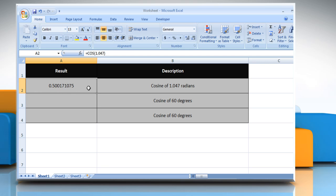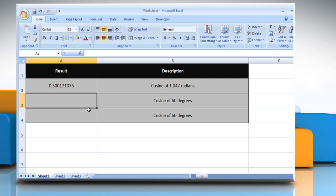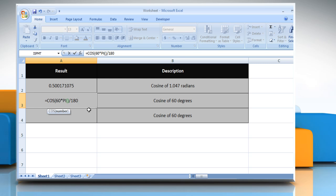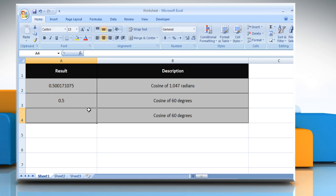It will show the cosine of 1.047 radians. In the second example, select the cell where you want to get the function's result. Type equals COS open parenthesis 60 as the angle in degrees multiplied by PI() divided by 180, close parenthesis, and then press the Enter key. It will show the cosine of 60 degrees.